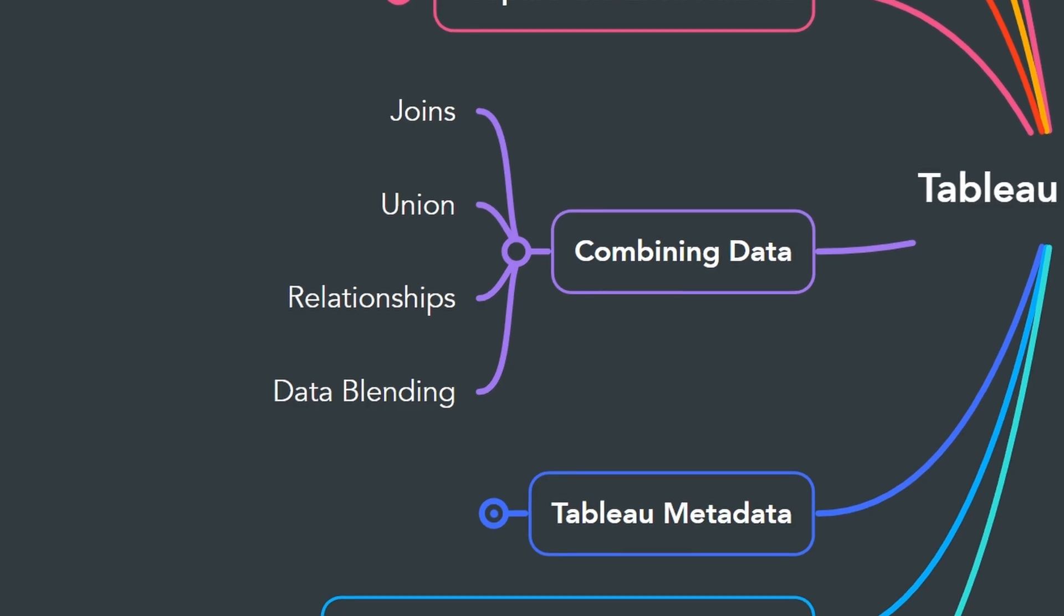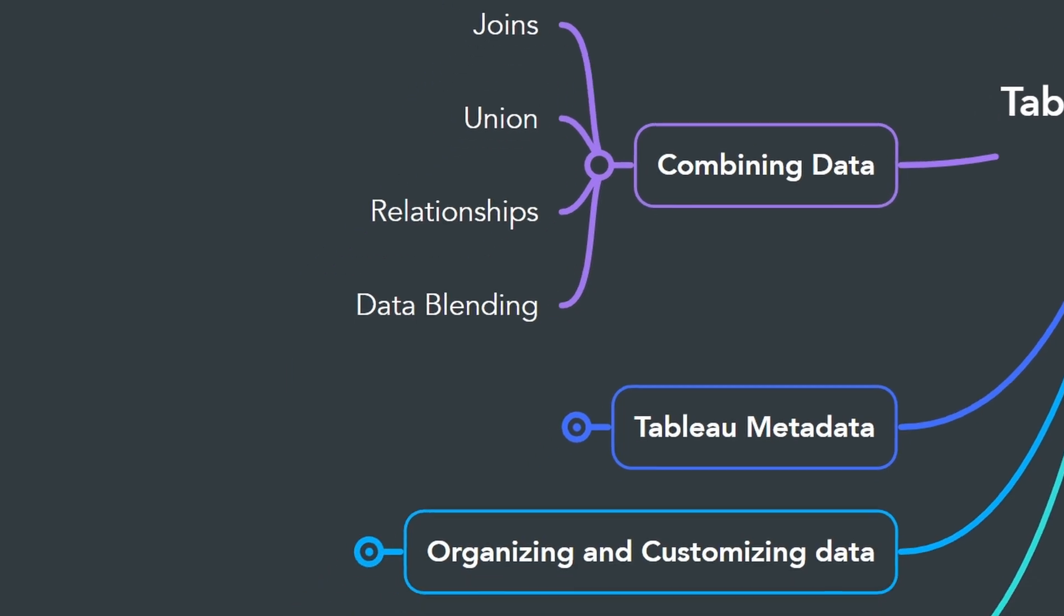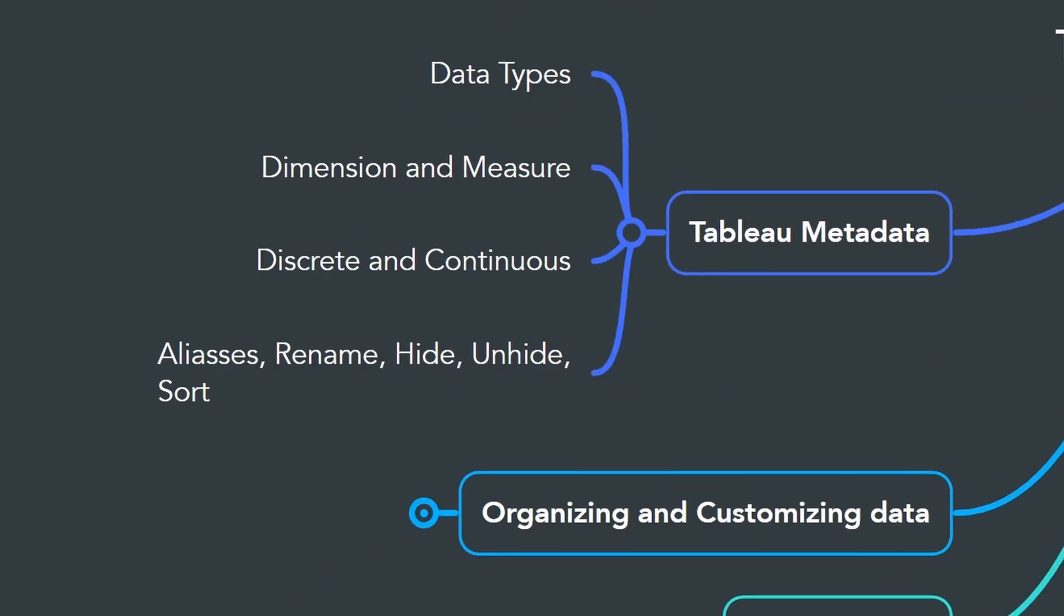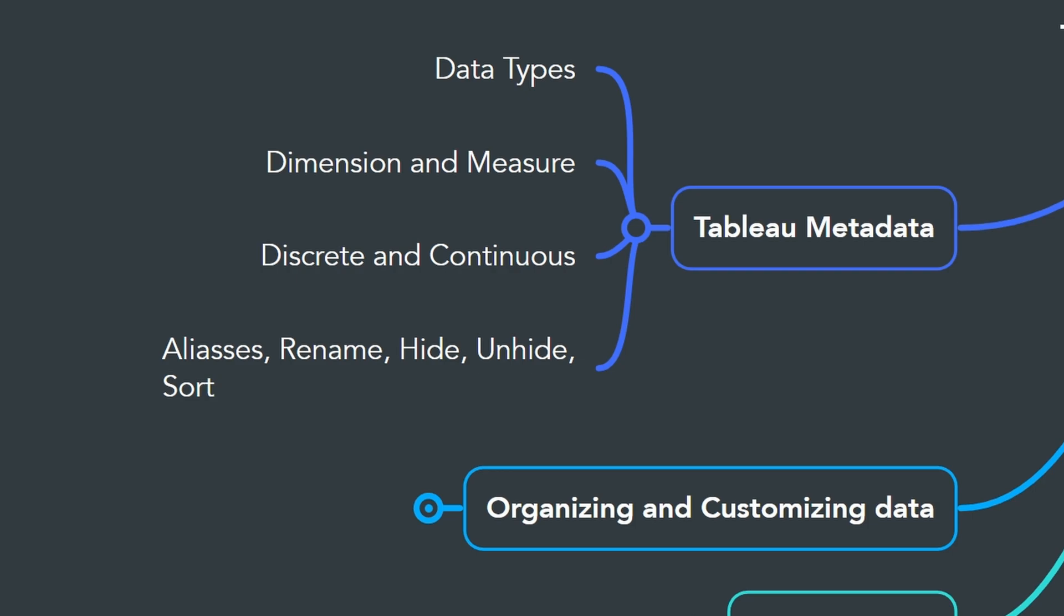You will learn four methods: joins, union, relationships, and data blending, and you will understand the differences between them. In the next chapter, you have to understand the Tableau metadata.